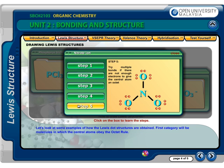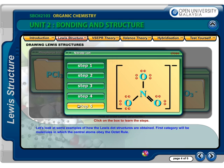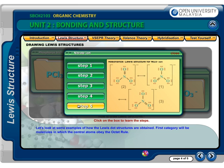Step 5: Nitrogen has only 6 electrons, 2 short of an octet. Try forming a double bond to see if the central atom can achieve an octet. Now the central atom has an octet. The nitrate ion has 2 single bonds and 1 double bond. There are 3 possible structures with a double bond being in nitrogen-oxygen 1, nitrogen-oxygen 2, or nitrogen-oxygen 3. These 3 equivalent Lewis structures are called resonance structures for nitrate.